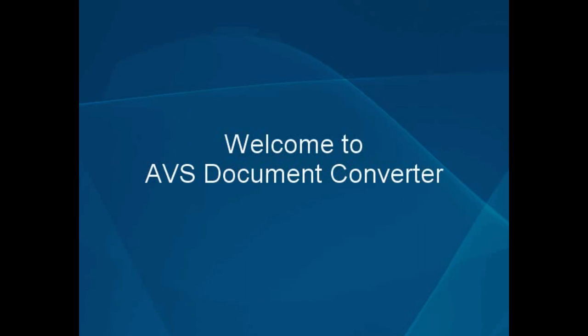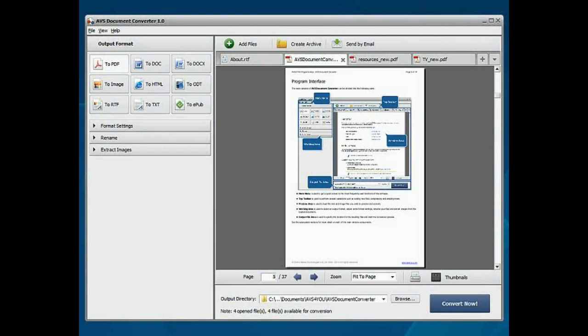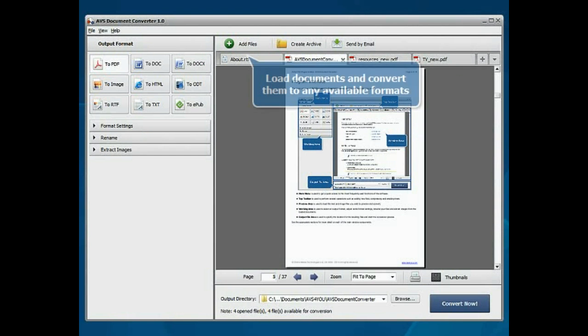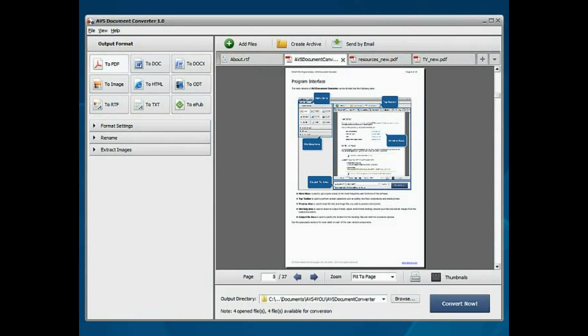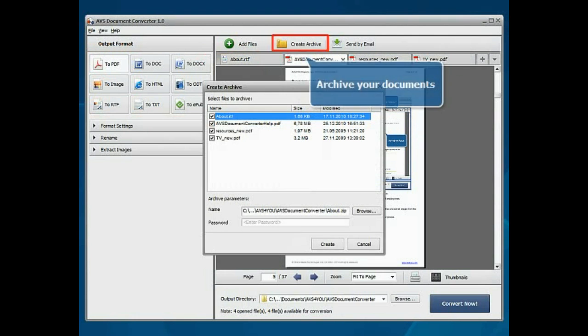Welcome to the AVS Document Converter. Using AVS Document Converter, you can load text files of most popular formats and convert them to any available formats. Archive your documents